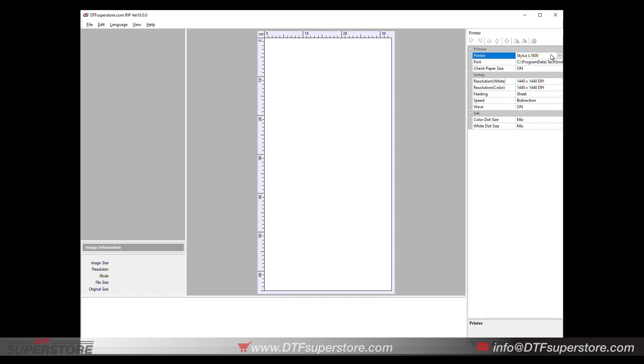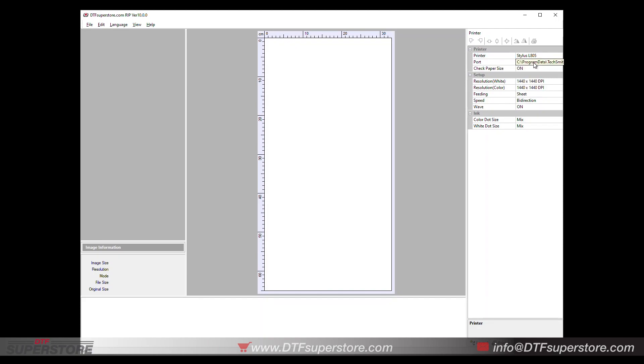When you go up here to select your printer, most people want to select the one that's right for your printer, but in this case if you're using an L1800, 1400, or a 1430, you can go ahead and select the L805.